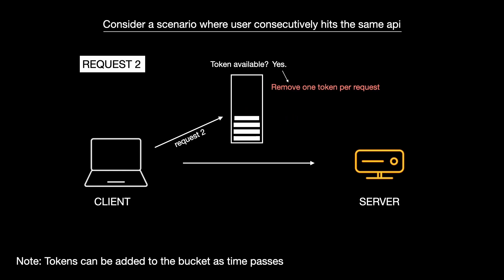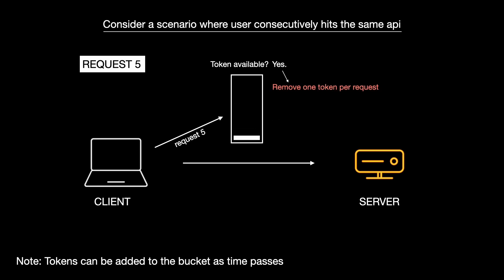Request2 succeeds and token decrements. Same with request3, so does request4. Request5 also succeeds and the last token gets removed.